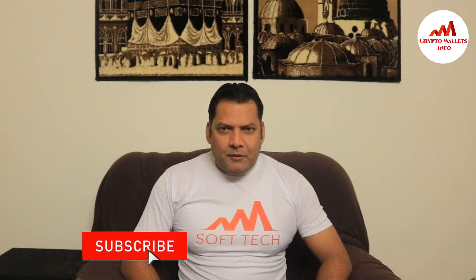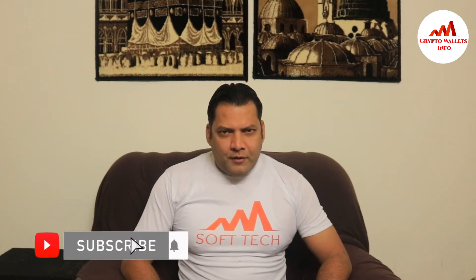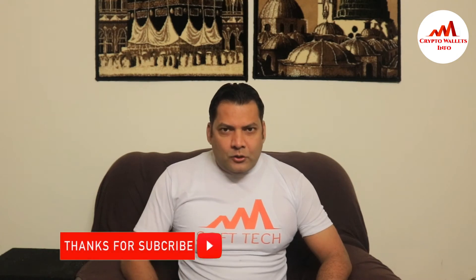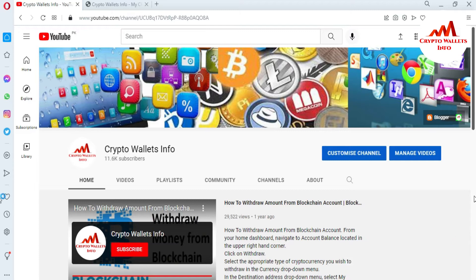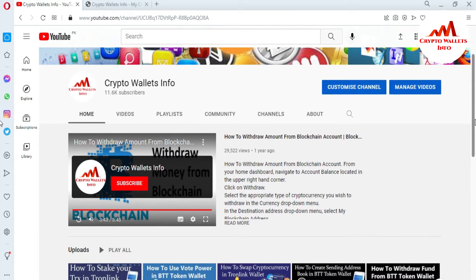This video is going to be very interesting. If you want to get more information about cryptocurrency, you must watch this video till the end. Also subscribe to my channel, like my video, share with your friends, and press the bell icon button.